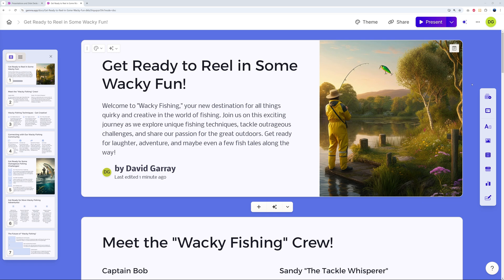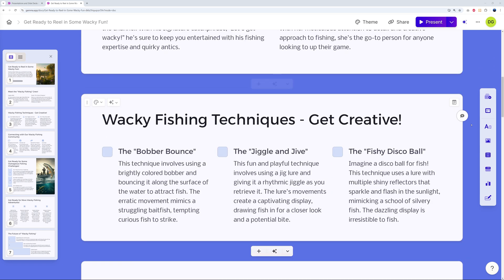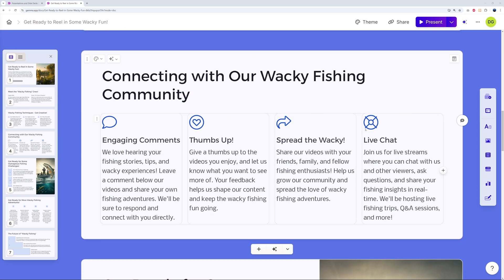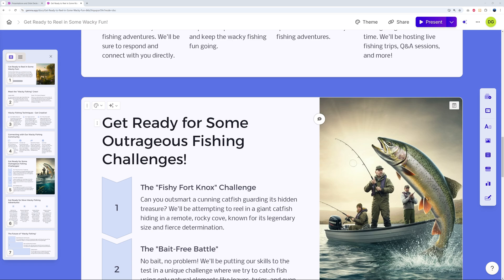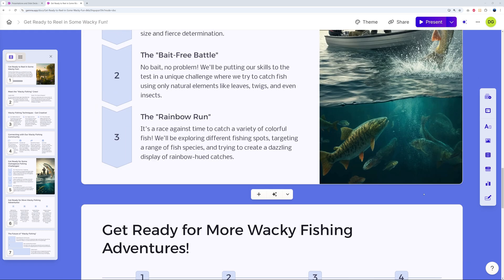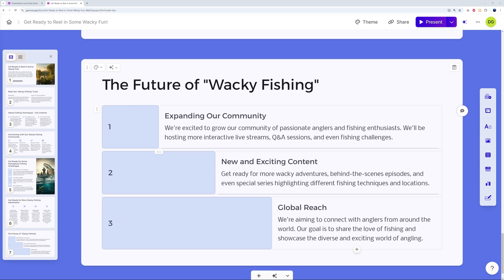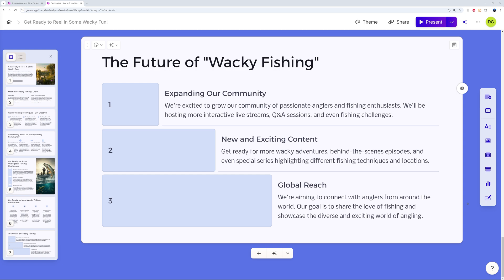The headline reads 'Get ready to reel in some wacky fun' — a great headline. Welcome to Wacky Fishing, your new destination for all things quirky and creative in the world of fishing, which is exactly what the channel is about. We have an Irish lake in the background — a beautiful, realistic picture — and cards for 'Meet the Crew,' 'Wacky Fishing Techniques,' 'Connect to Our Community,' and outrageous fishing challenges.